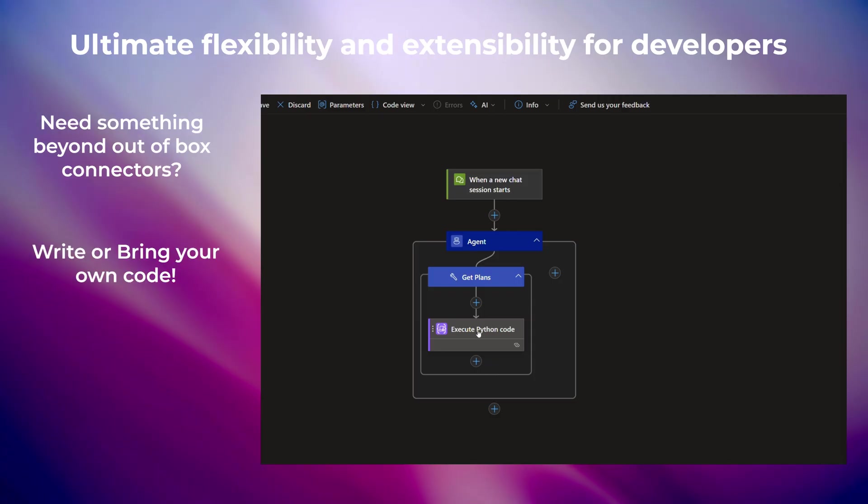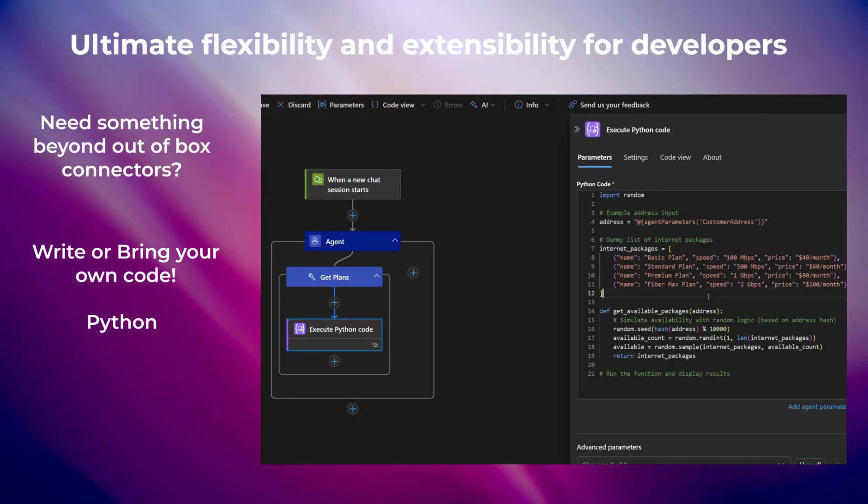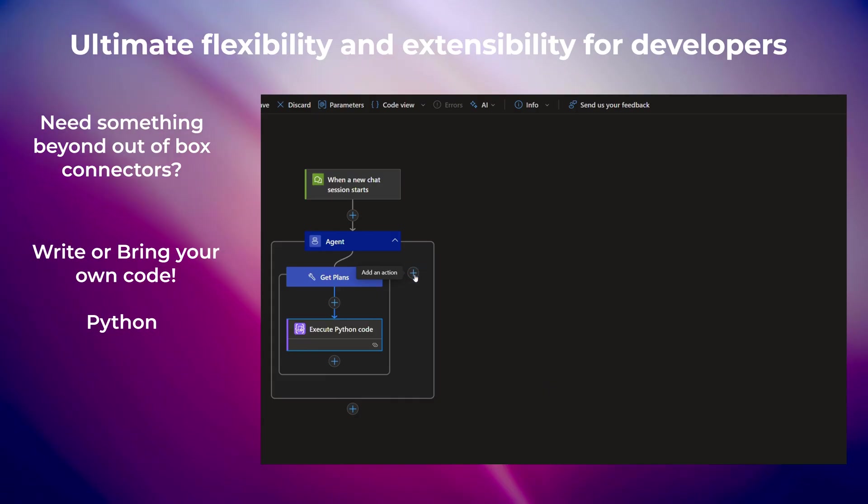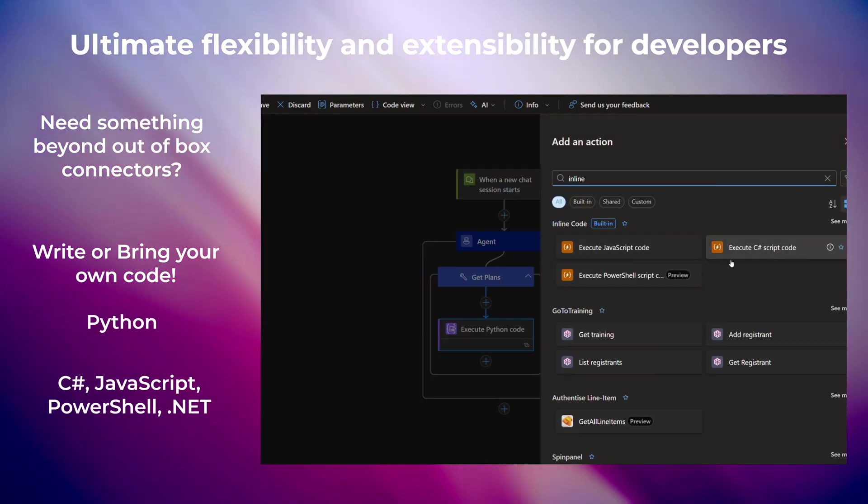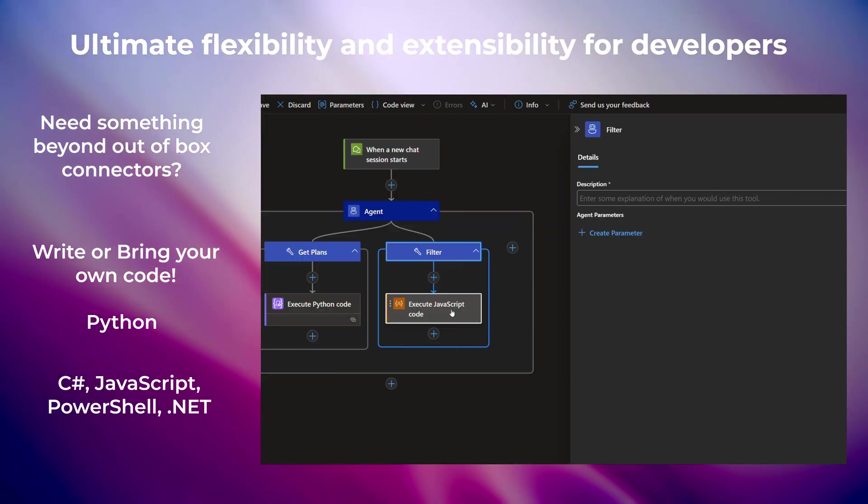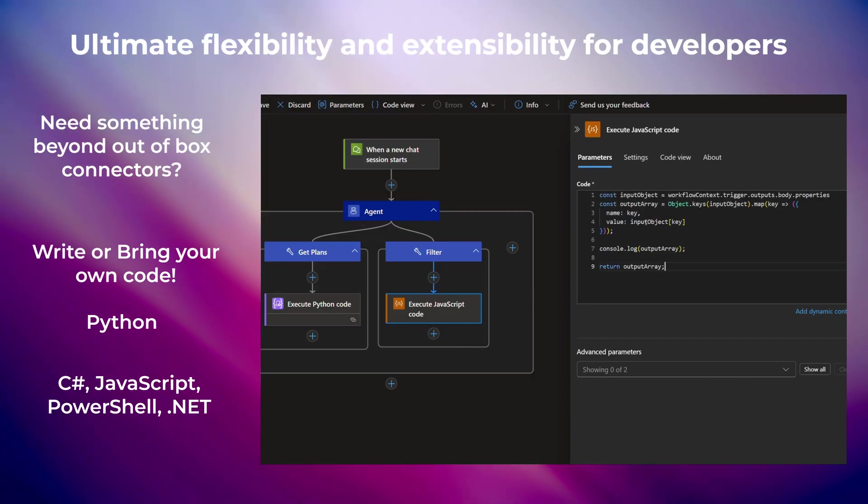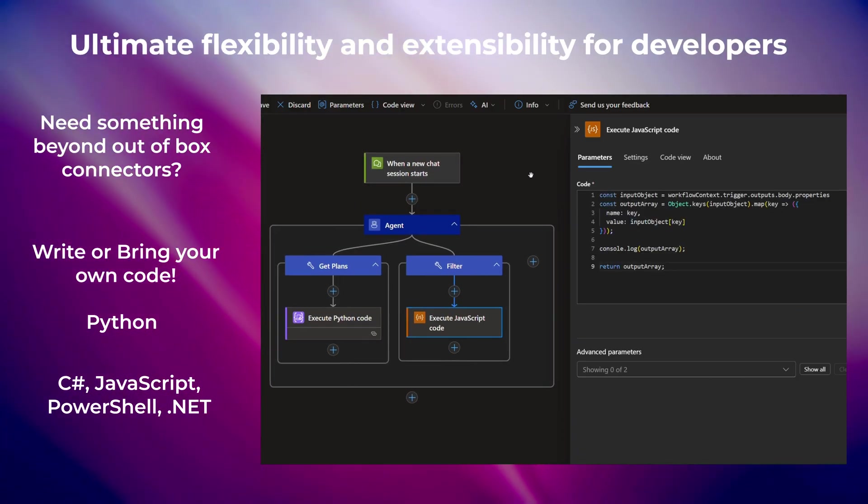And if there isn't a connector for your needs, you can write or bring your own code or APIs. With newly added Python support along with other languages, Logic Apps gives developers flexibility to write code in the languages of their choice.